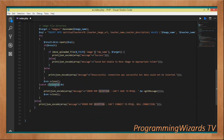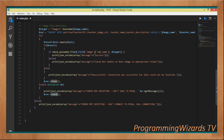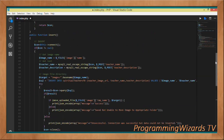In case of a PHP exception, return an error array including the exception message. Then close the connection. That's how we insert data into the MySQL database.